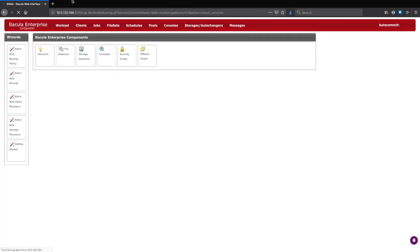From here, you will most likely want to set up new backup pools for this cloud storage, and then configure jobs to write to the new pools. Please see our documentation, contact support, or see our YouTube channel for help on these steps.